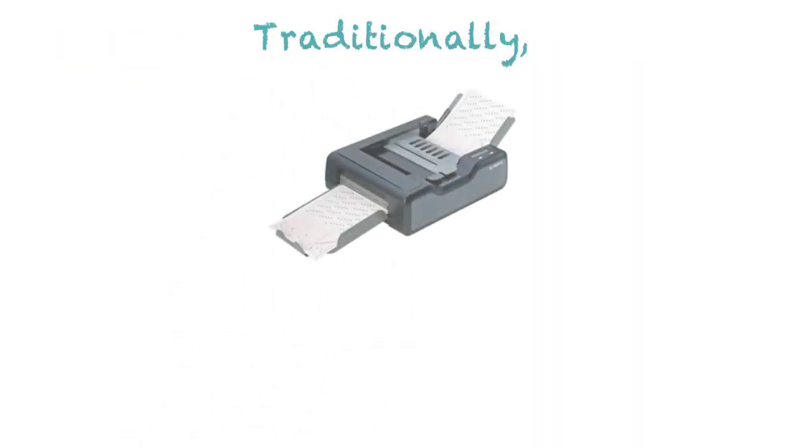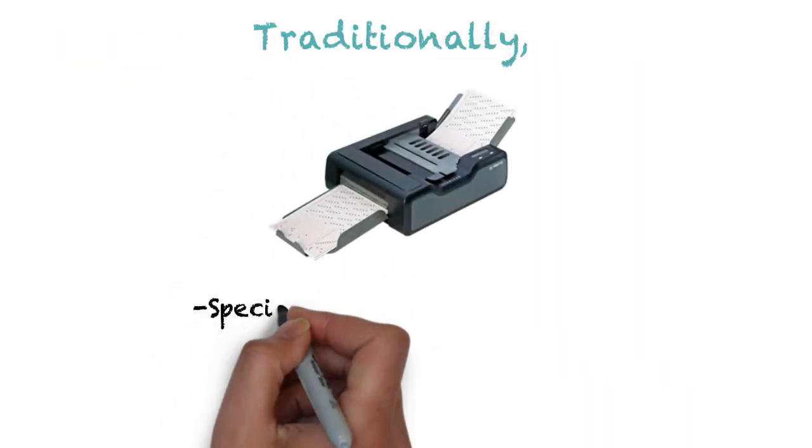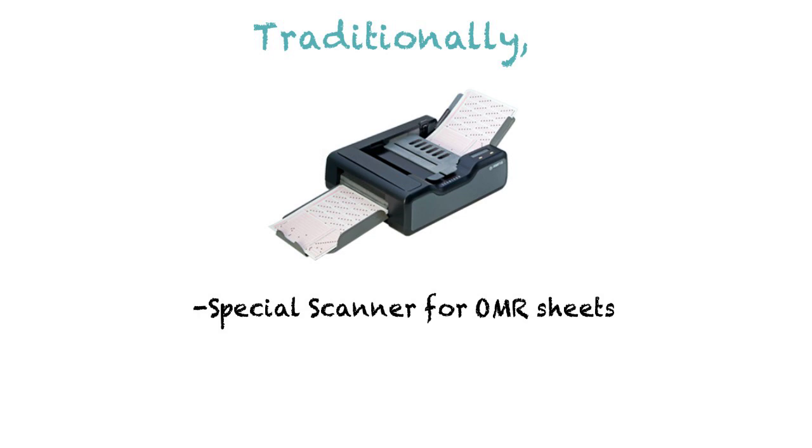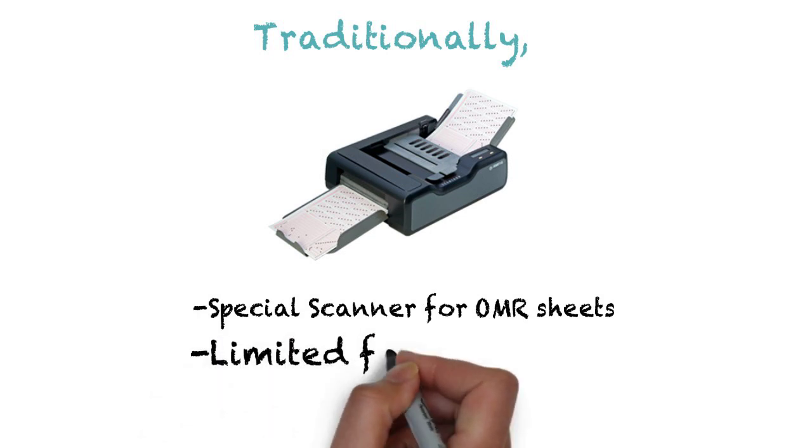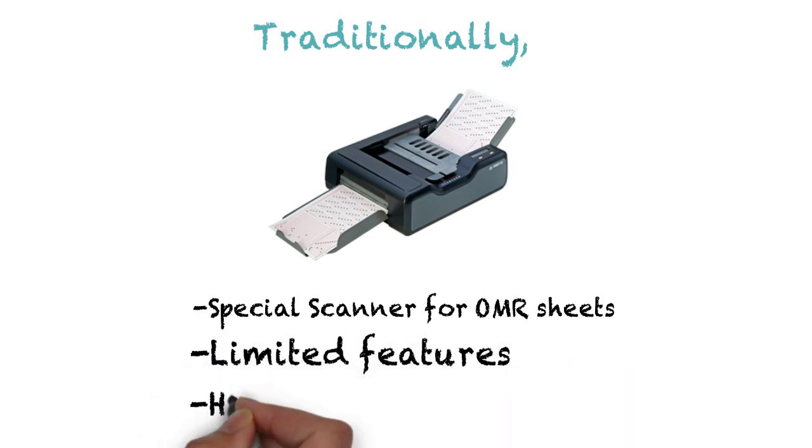Traditionally, there were special hardware used for scanning the OMR sheets with limited features and high cost.